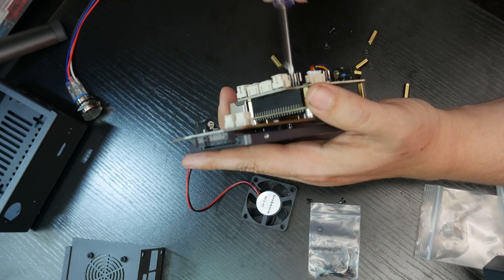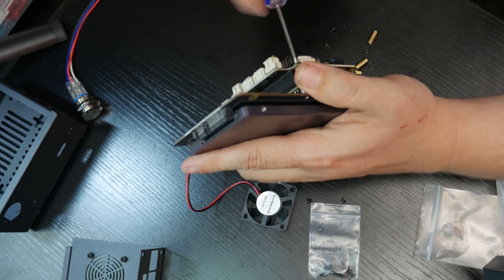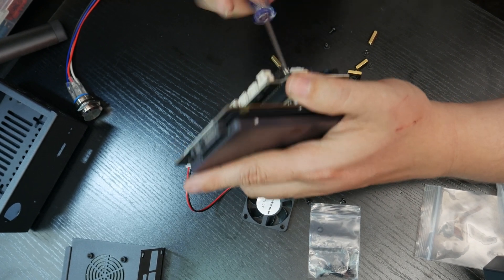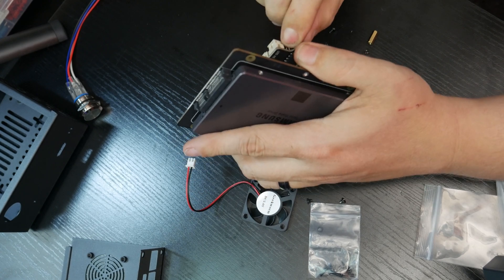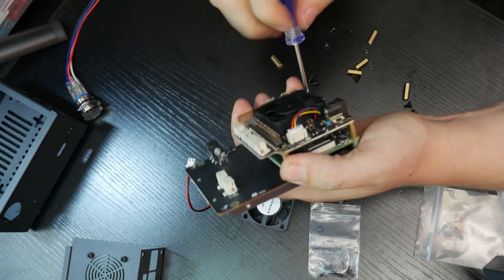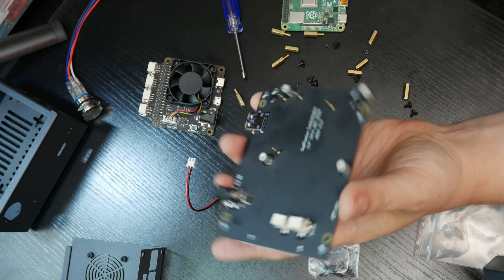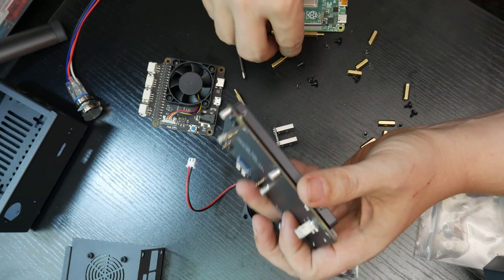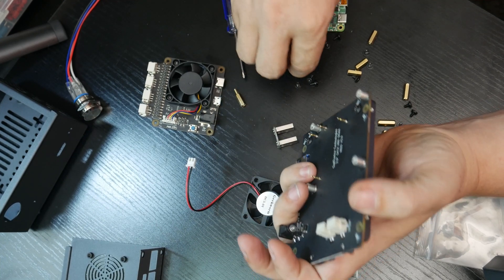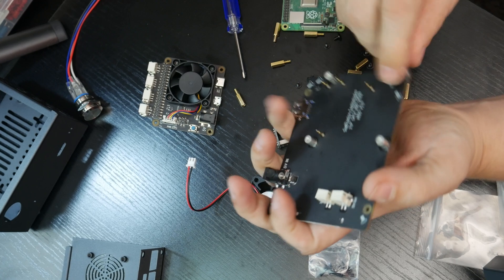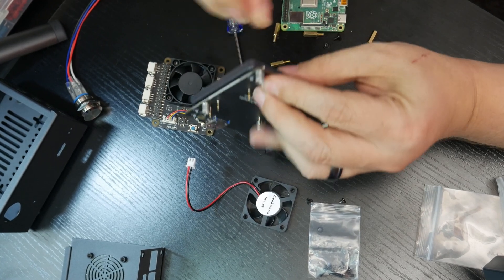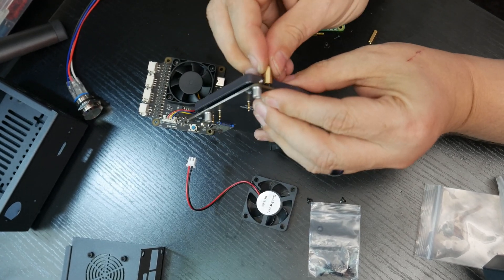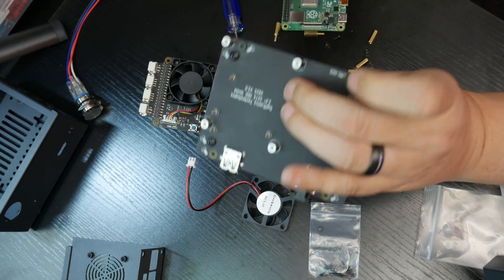So next thing we want to do here is put these spacers in here. And this, I would encourage you to make sure that you don't tighten these all the way down so that you can move things around a little bit as necessary to get all of the holes to line up.